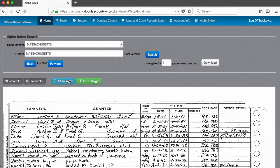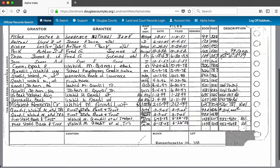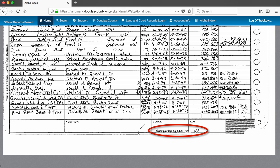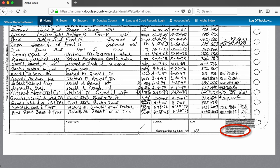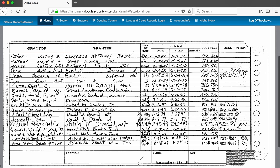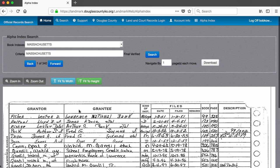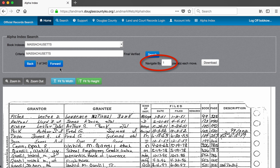At the top, we see that there are 340 pages in this index. At the bottom, we see that this card is about Massachusetts lot 168. In very faint letters, it also says that this is the second index page for this lot. The field next to navigate by indicates how many pages we want to skip ahead to. If we leave this at 1 and press forward, we will come to the second page of 340. If we navigate by 5, we will end up on page 6. If we navigate by 339, we will end up on the last page.